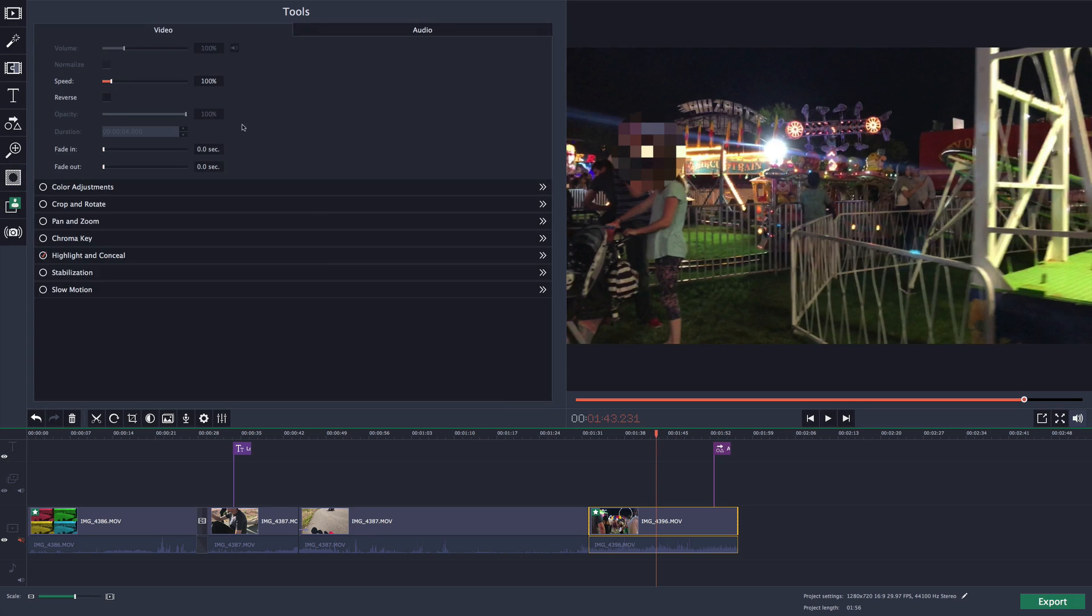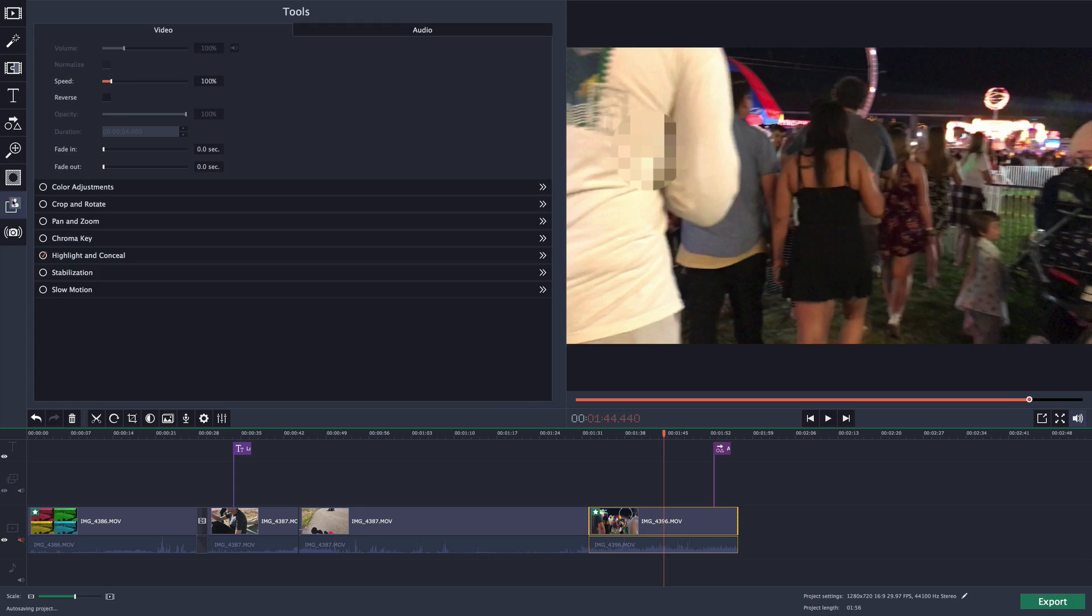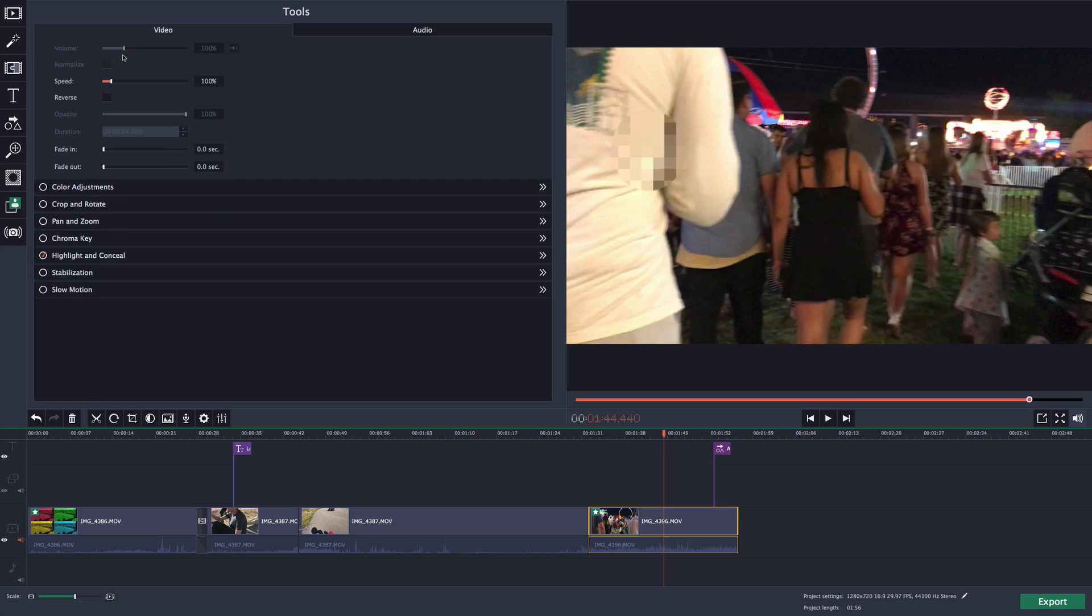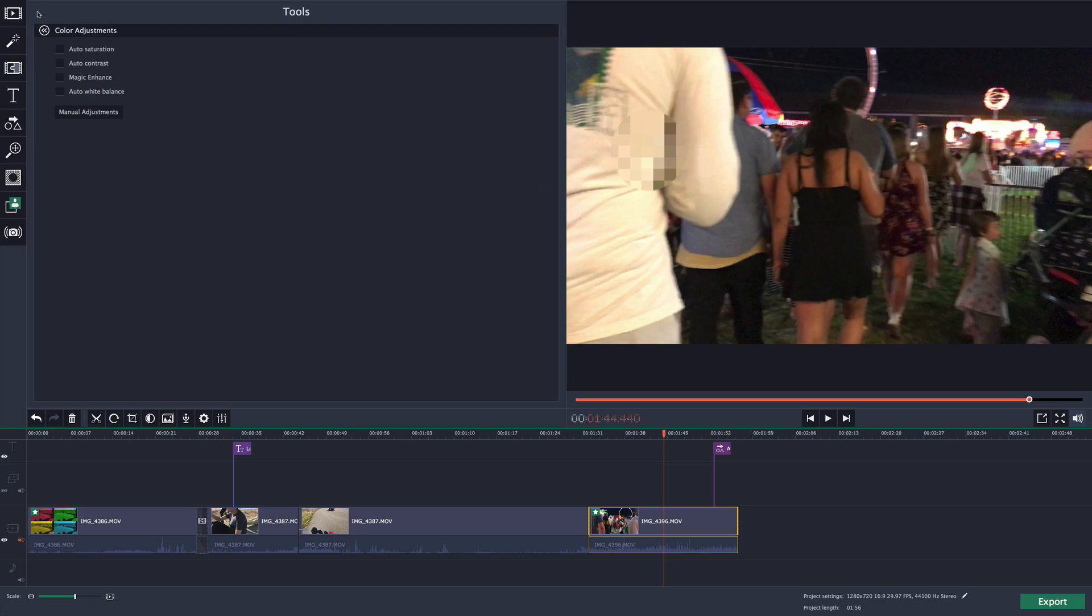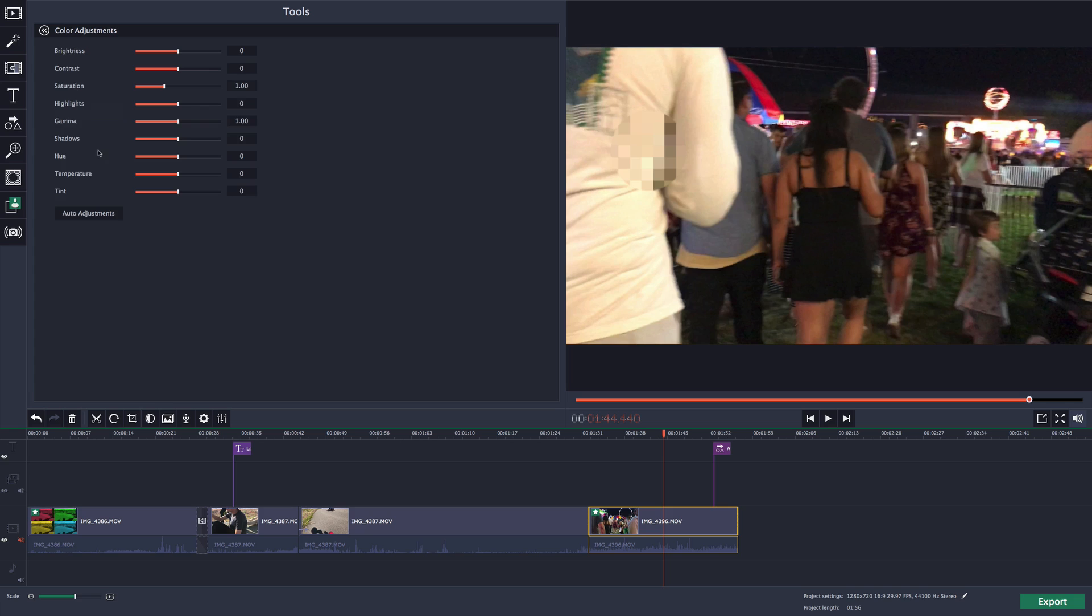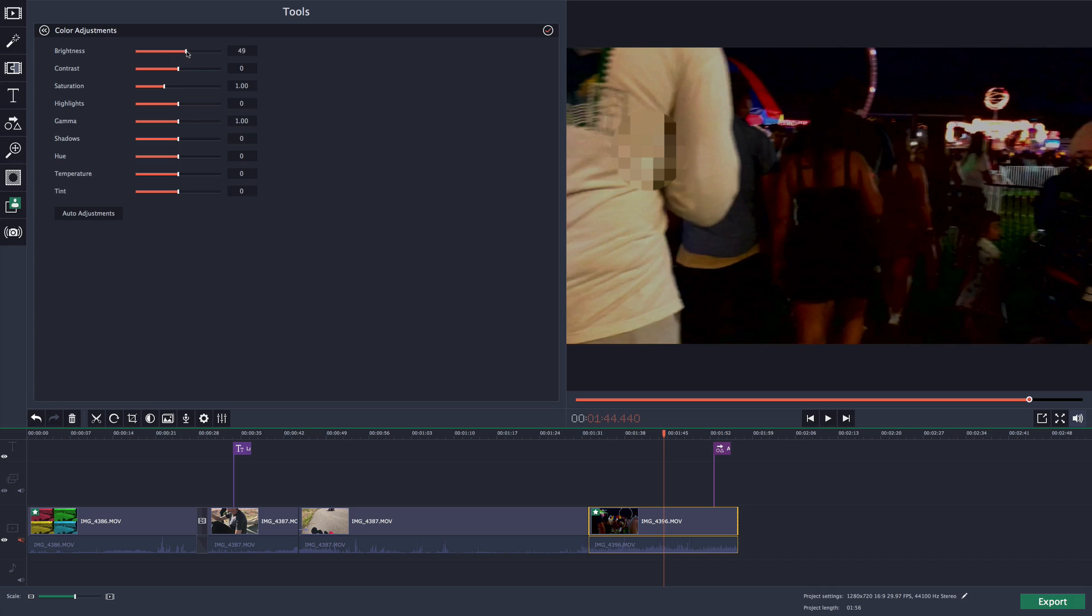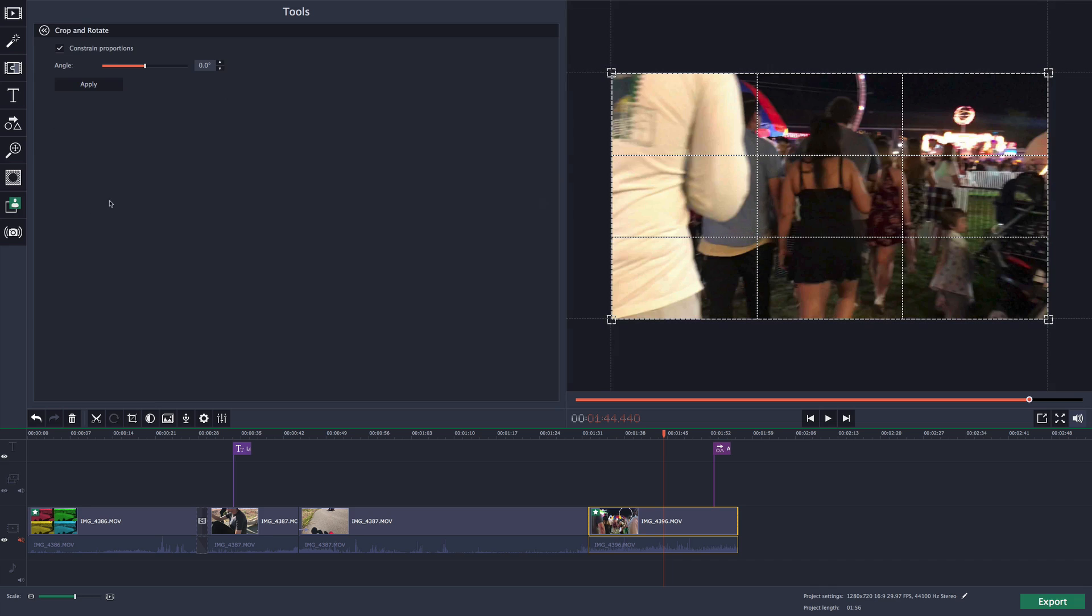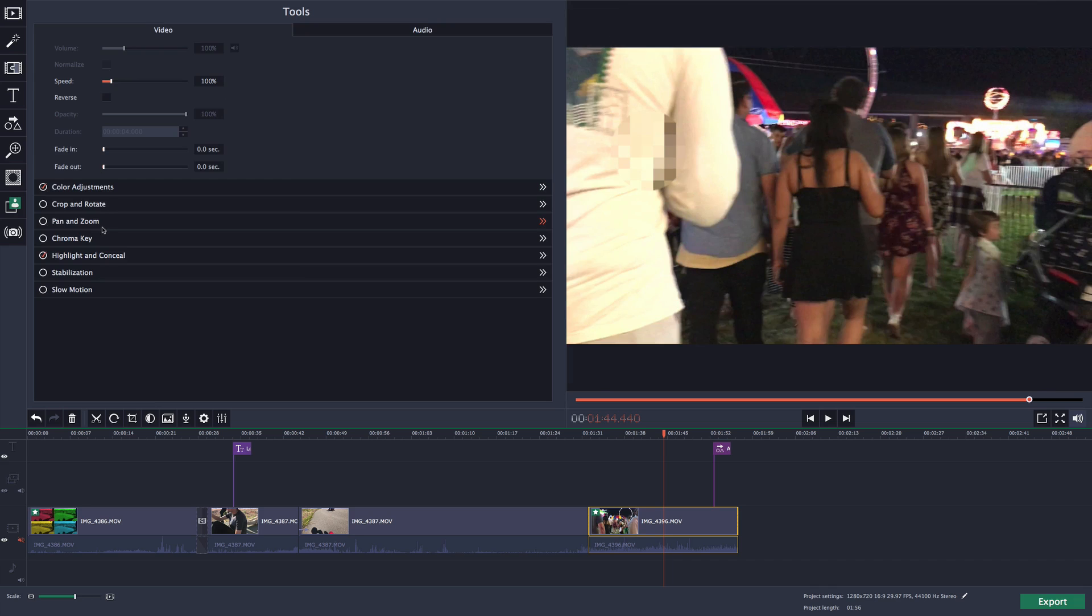In the tools in the video settings, you're presented with video and audio. We have speed and fades and stuff like that. In the color adjustments, this is where you can do auto saturation, auto contrast, everything pretty much auto for the video in terms of color. If you go to manual adjustment, this is where you can manually adjust the brightness. If you want to make it darker or brighter, you can.